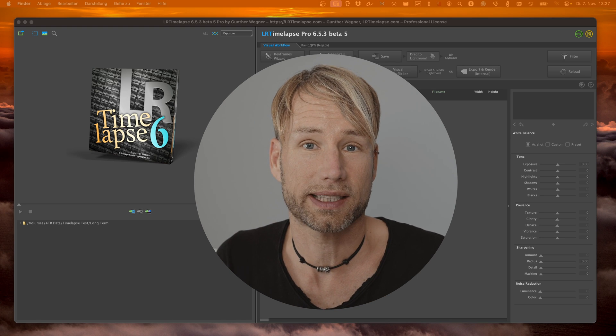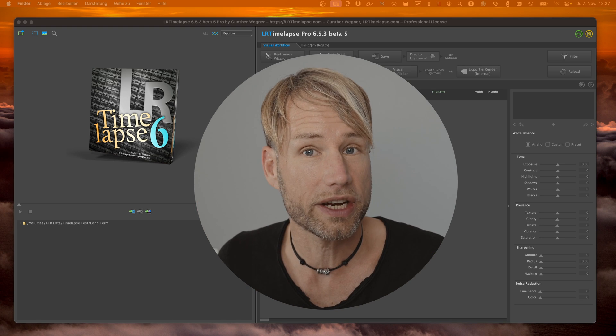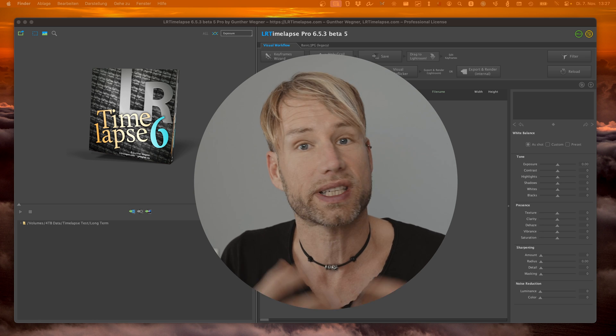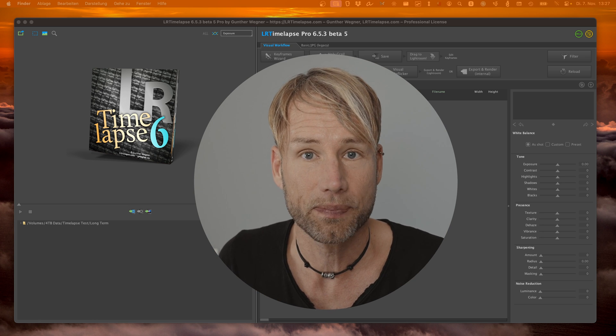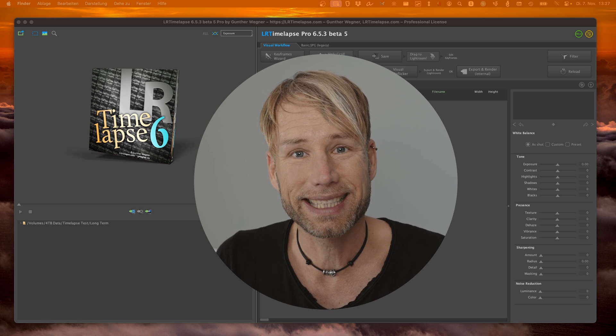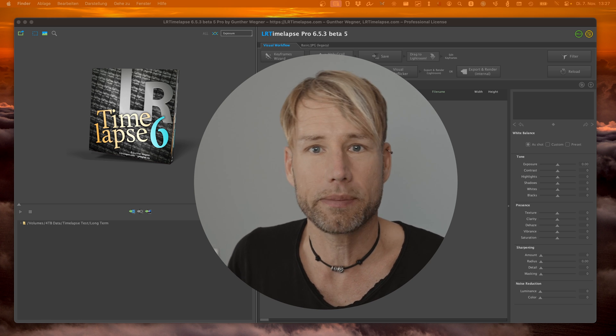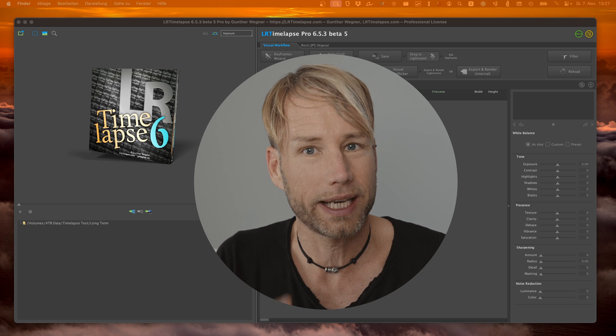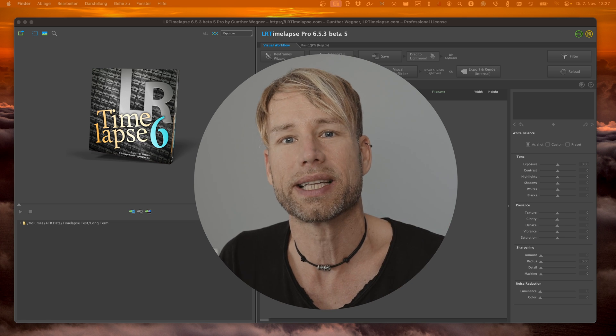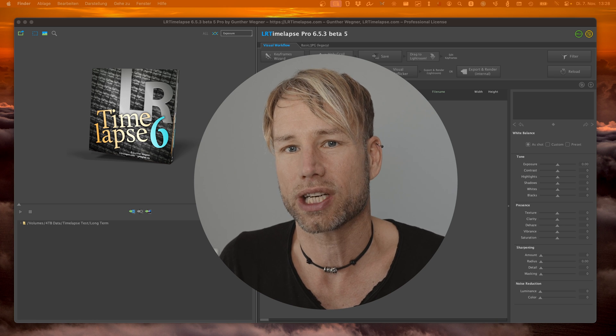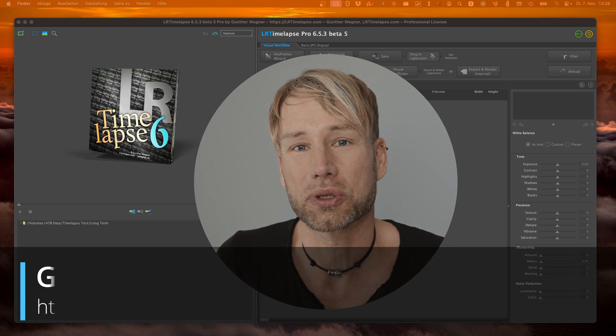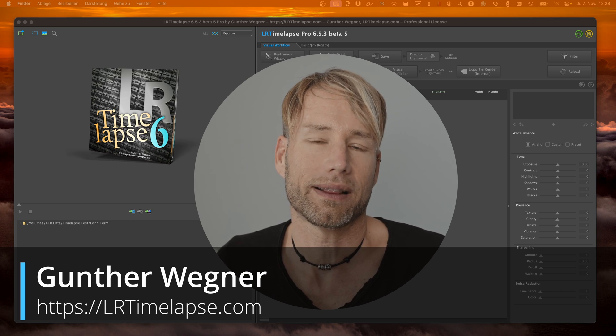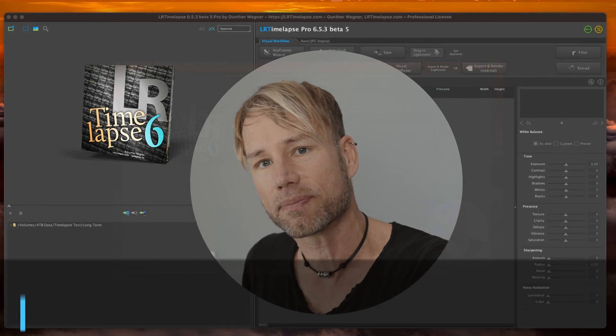Have you ever shot a timelapse over a year to document the progression of a construction site? If so, you know that editing those 10,000 images down to a nice and smooth clip which really documents that progress can be a challenging task. Today I'm going to show you how to do this easily with LRTimelapse.